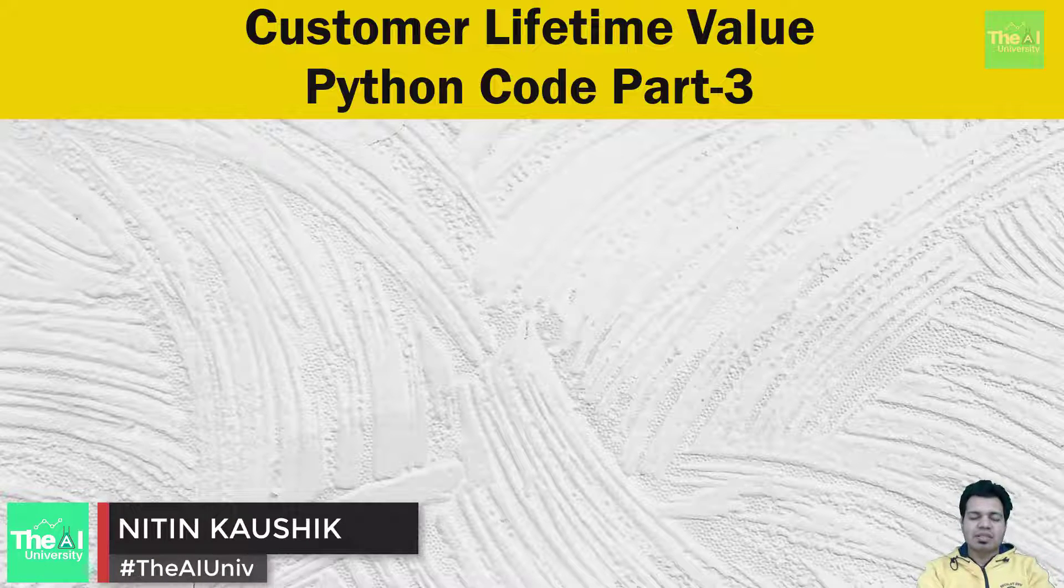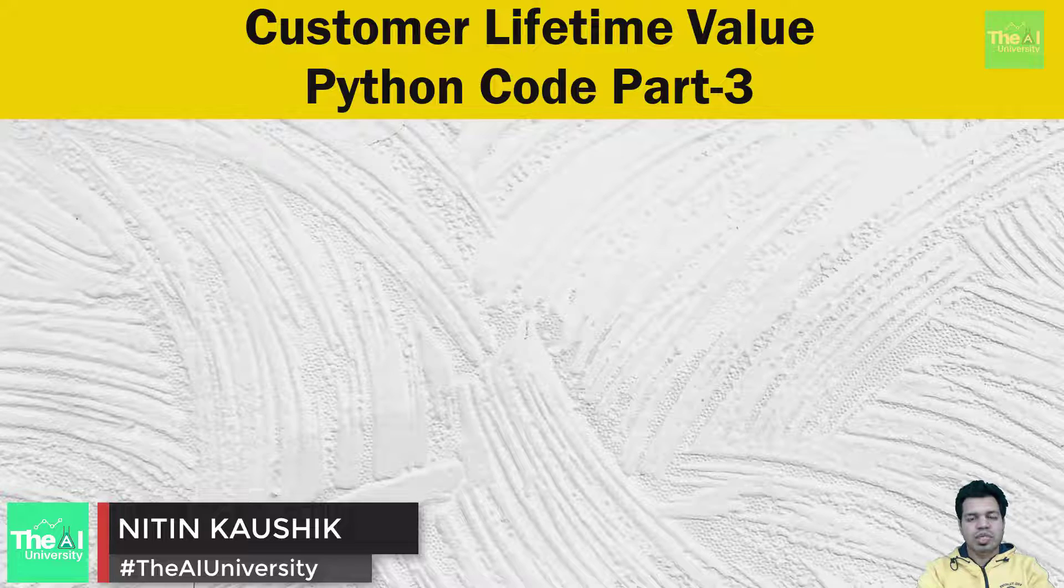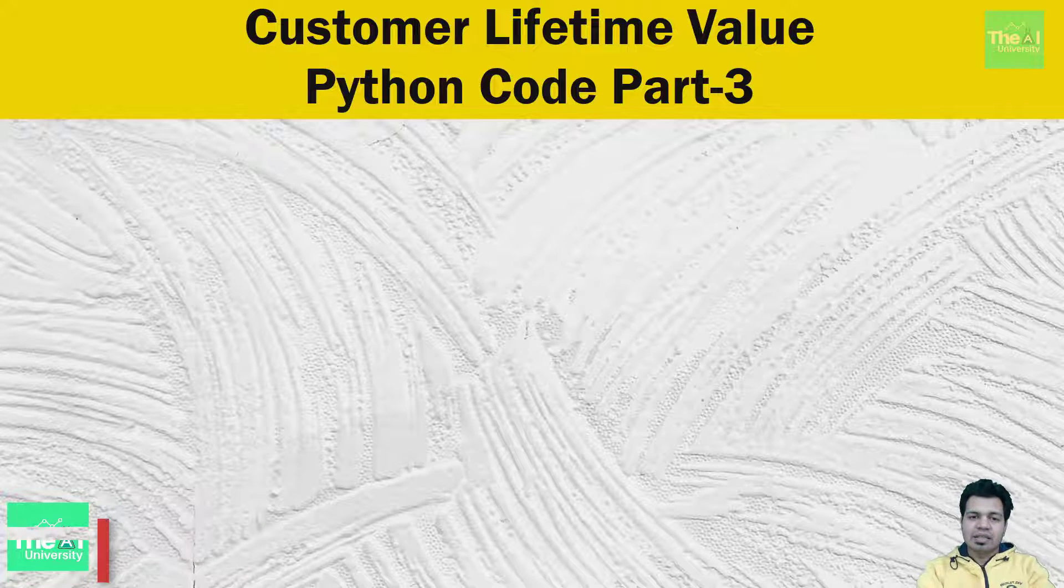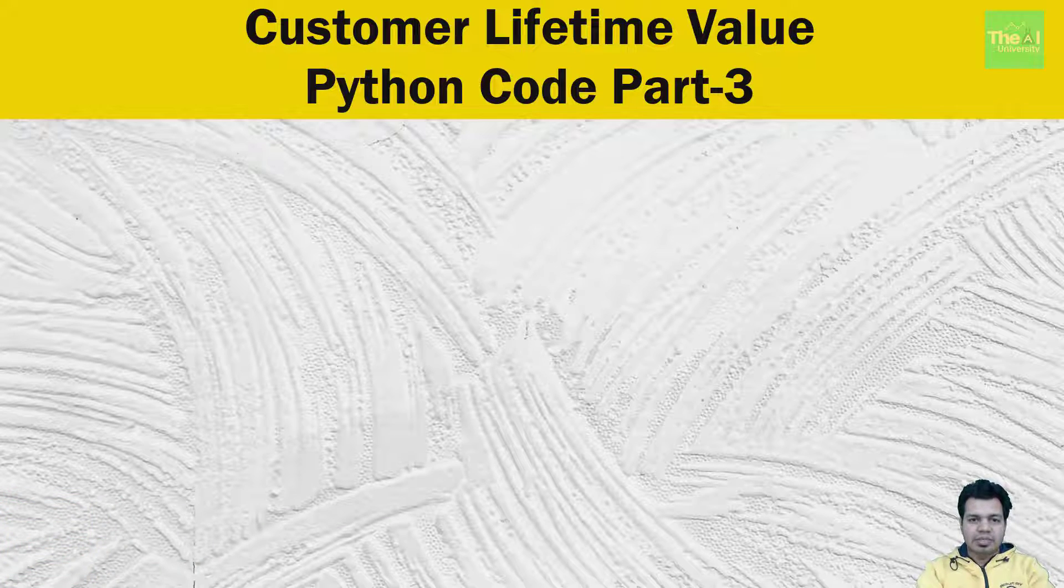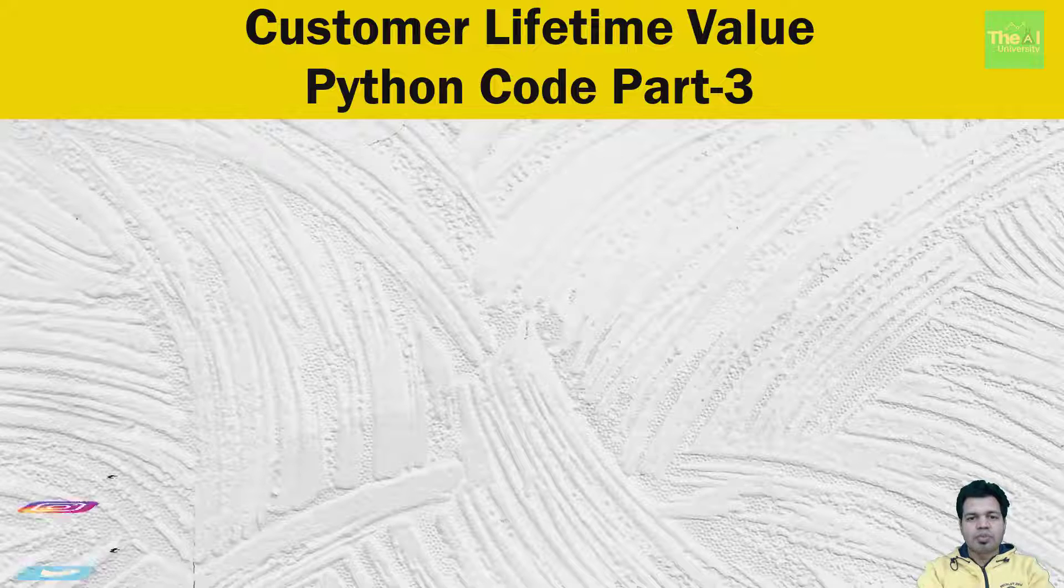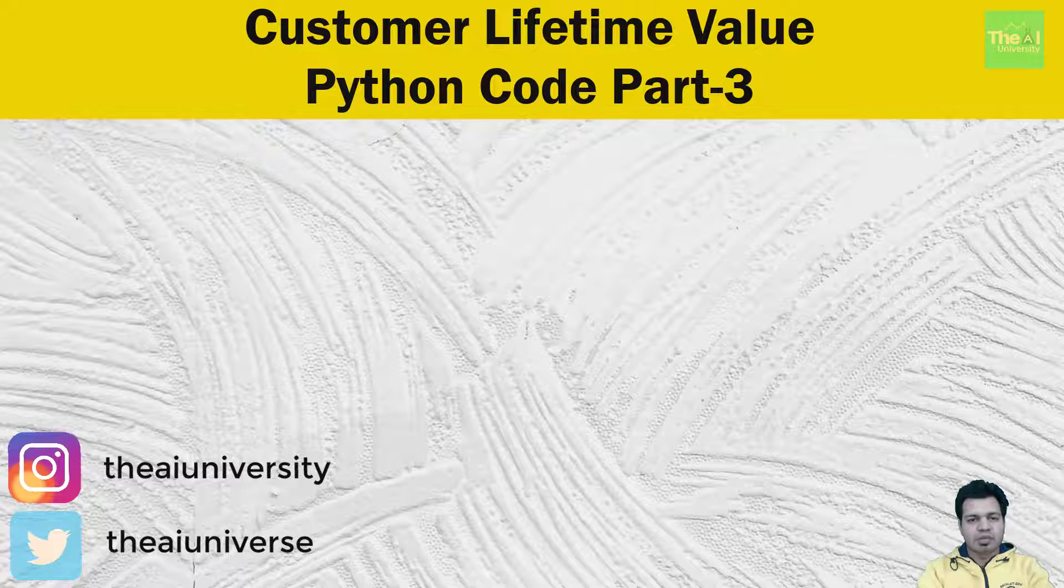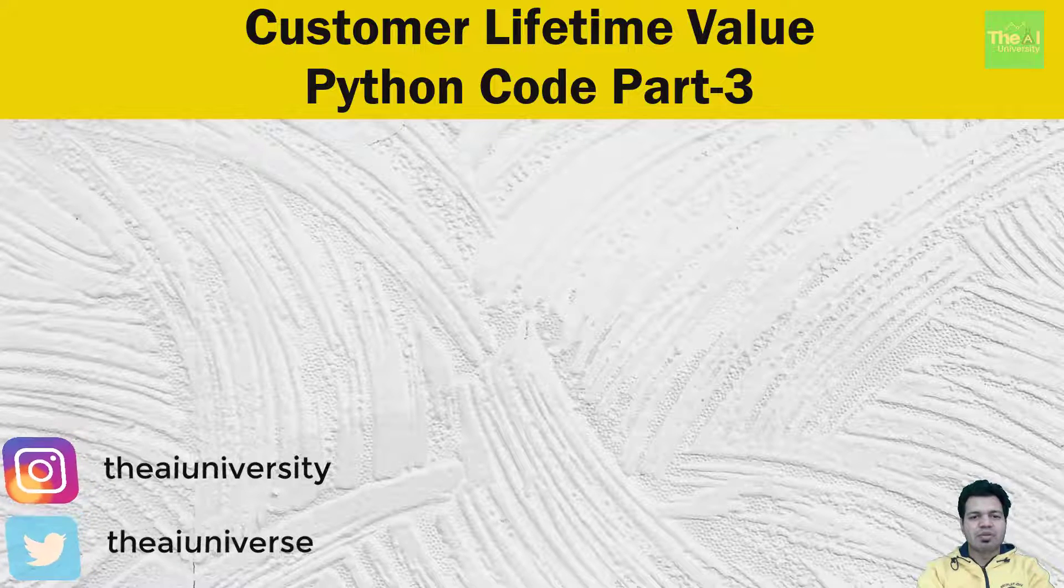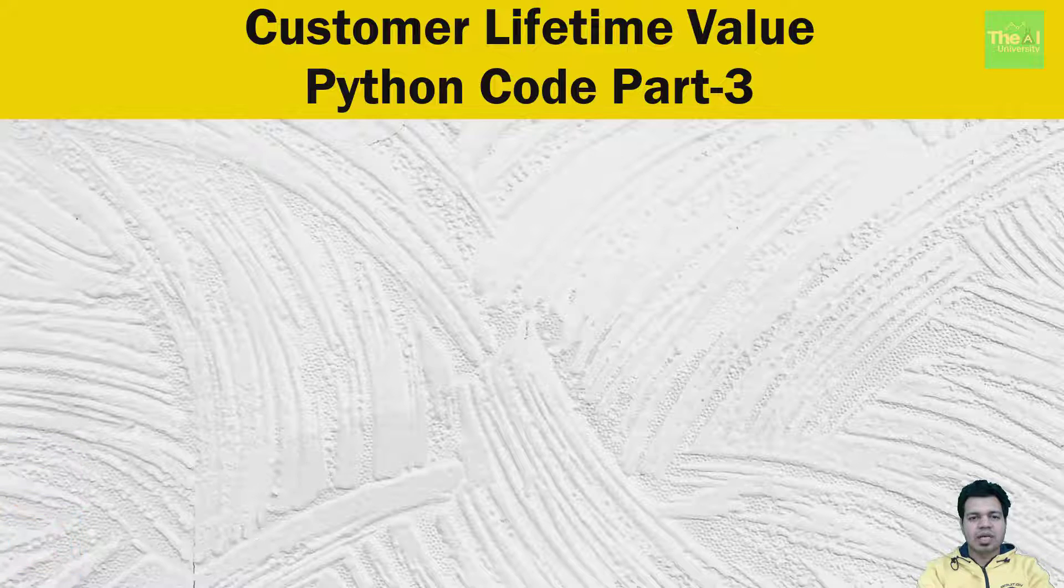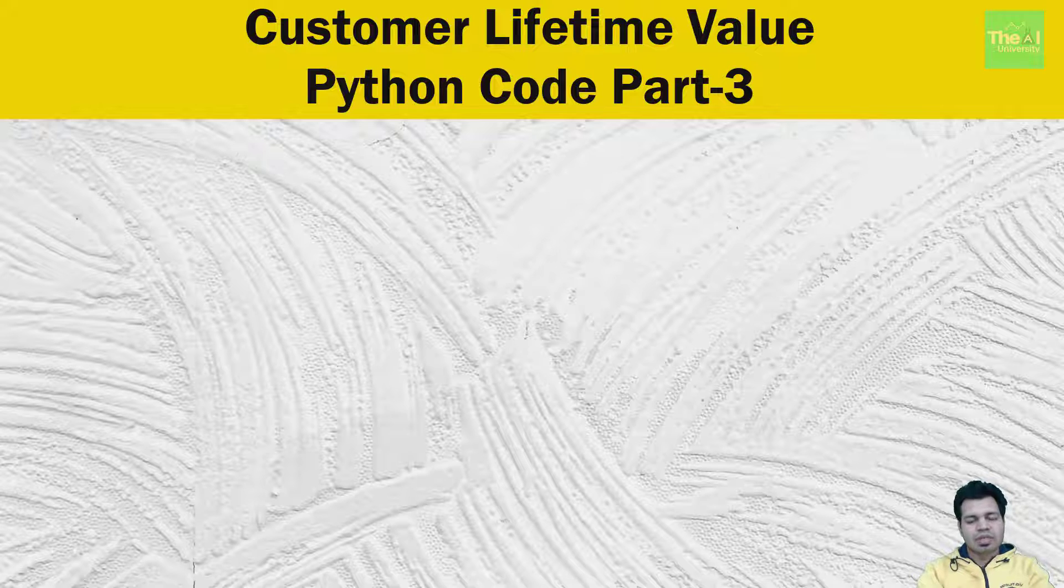Folks, Nitin here and this is the AI University channel. In this video, we are going to see how to predict future transactions in the next 10 days. After that, we will develop Gamma Gamma model to predict expected revenue per transaction. Lastly, we will calculate the customer lifetime value using expected number of transactions, expected revenue per transactions, etc.